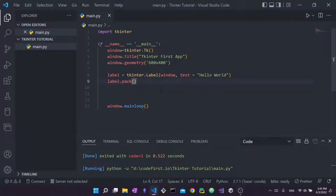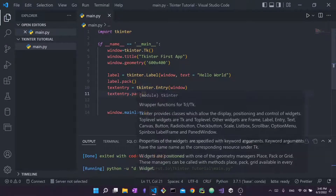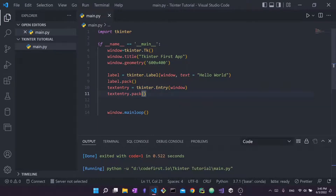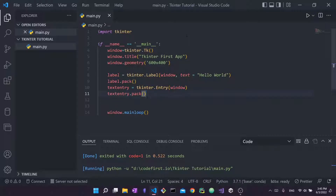Next, I'll create an entry using two lines of code. I use the tkinter.Entry class with window as the parent. I create an instance of this class — this object — and store it in a variable called text_entry.